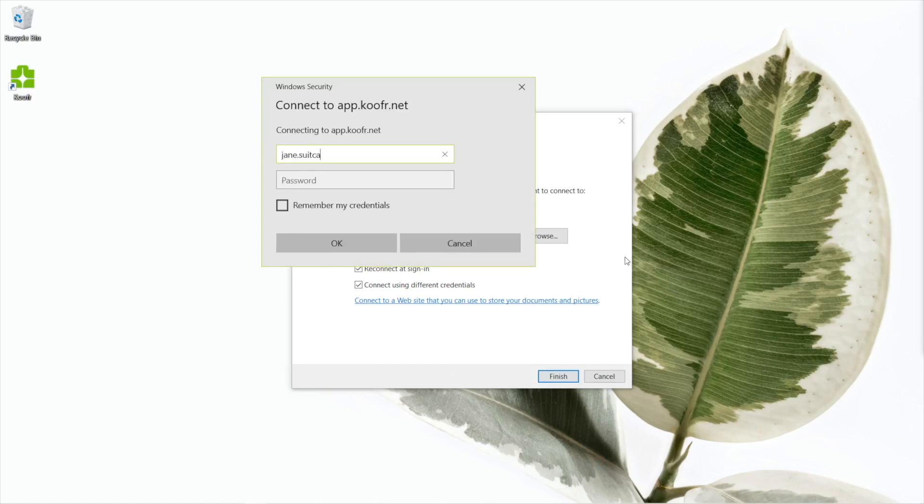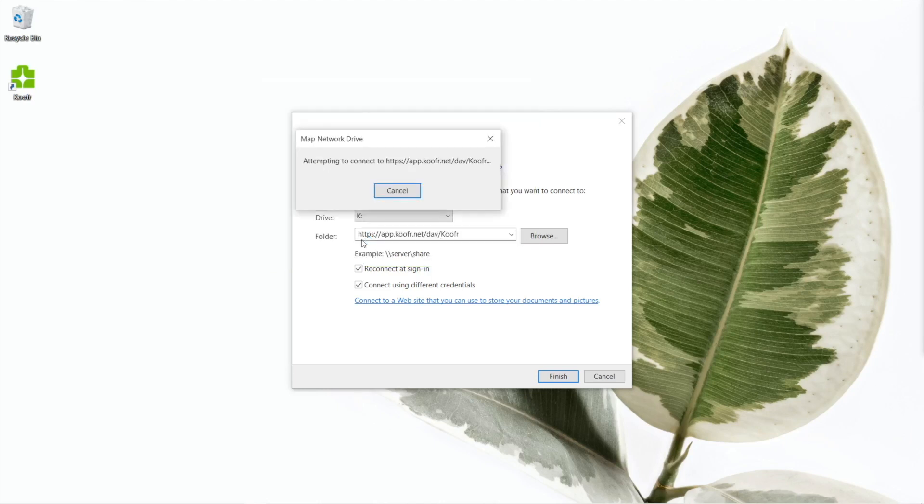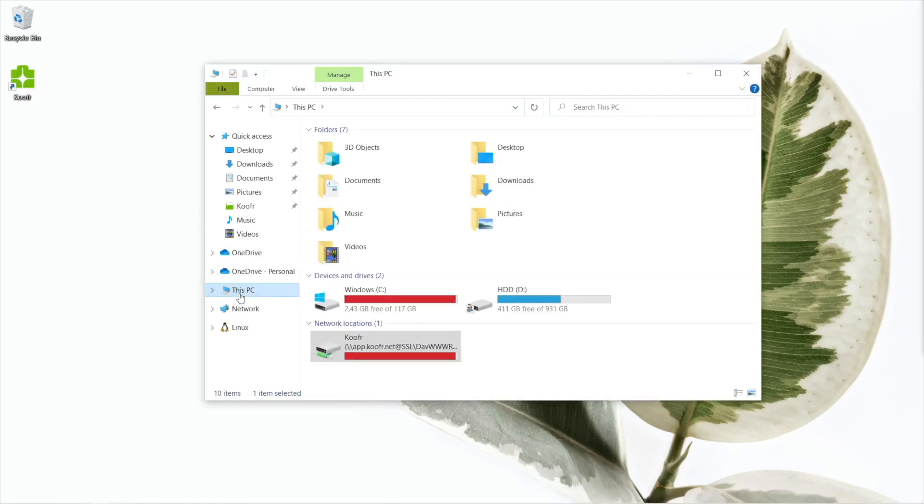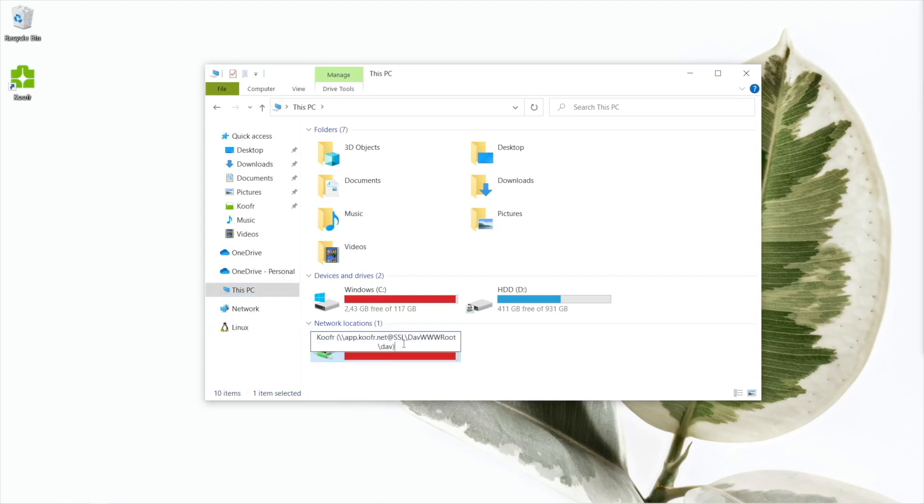When prompted, enter your Koofr username and the application-specific password you created earlier. Click OK and that's it. Let's go back to This PC to see if it worked. All right, here's our Koofr network drive. You can go ahead and rename it to keep things tidy.